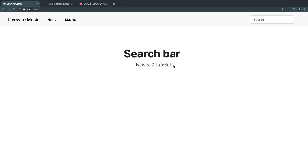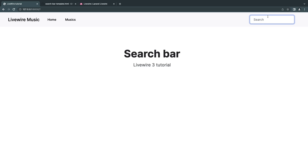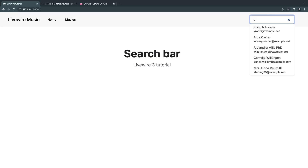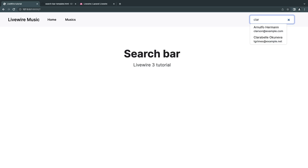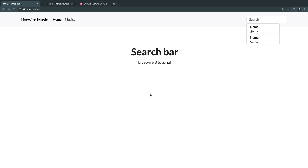Hello everyone, welcome back to another Livewire tutorial. Today we will learn how to make a search bar without writing any JavaScript. Let's take a look at our demo before we get started. We have a search bar here, and you can type in whatever you're looking for and our application will search the database and return the results without writing any JavaScript — everything will be using PHP.